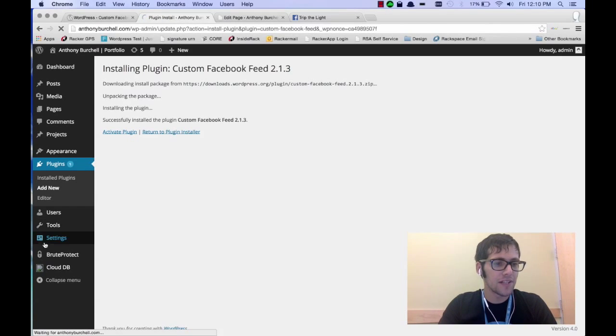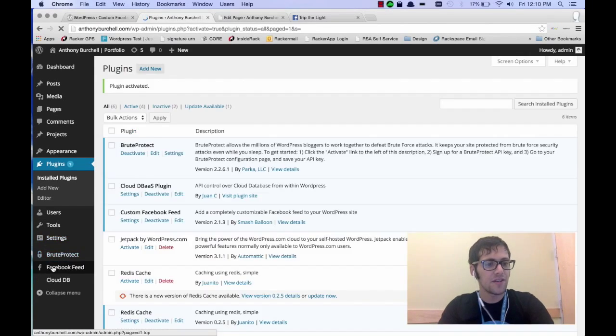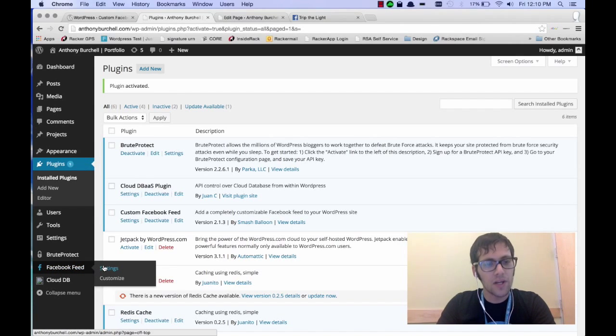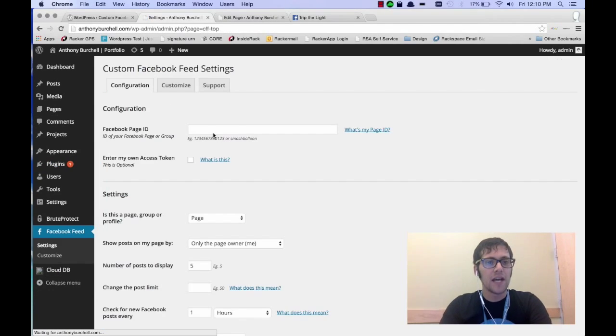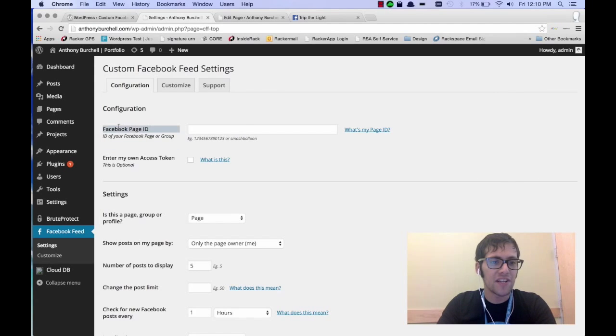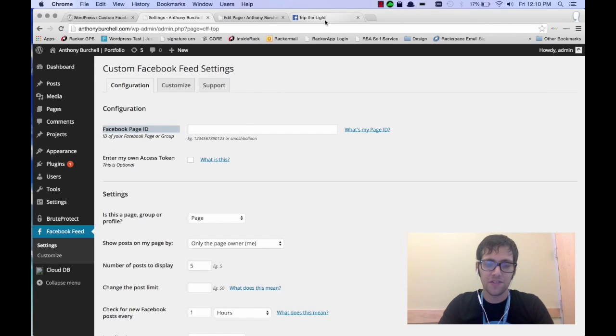And if you look on the left hand side, you're going to notice a new menu item that says Facebook Feed. So we're going to go to the settings of that Facebook Feed. And this is where you're going to put the page ID of your Facebook page that you want to display the feed of.